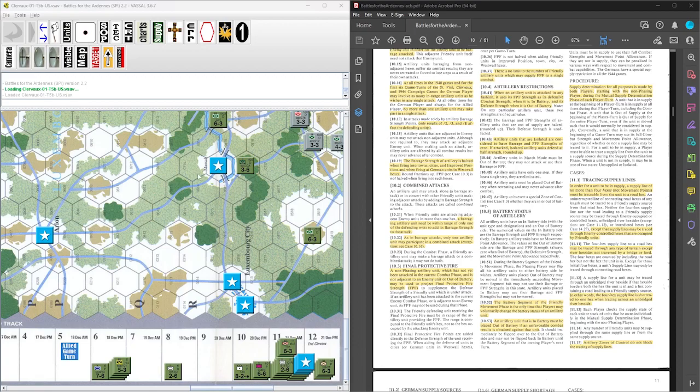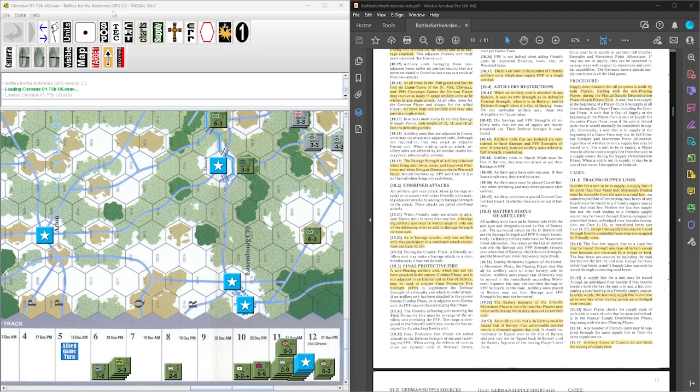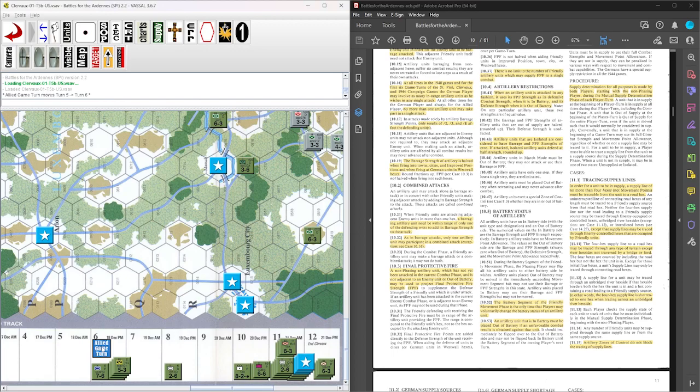Alright, welcome back to Battle for the Ardennes, SPI 1978 Quad. We're playing the Clairvaux scenario and we are moving into afternoon and evening of the 18th of December 1944. And this is the German turn.